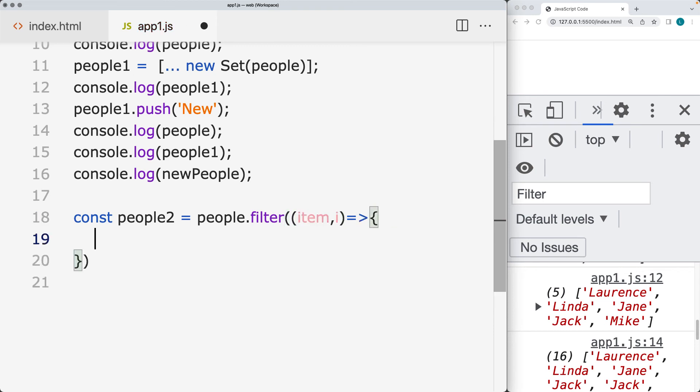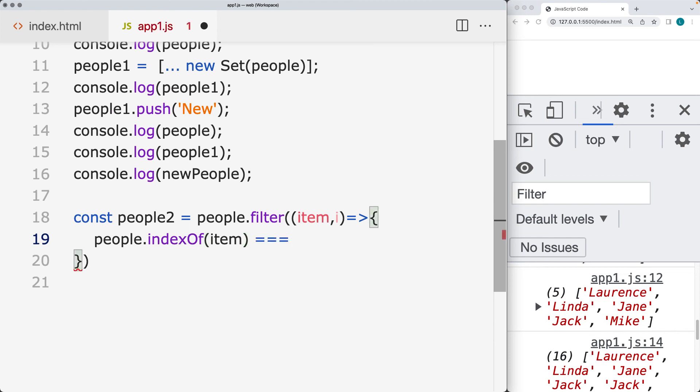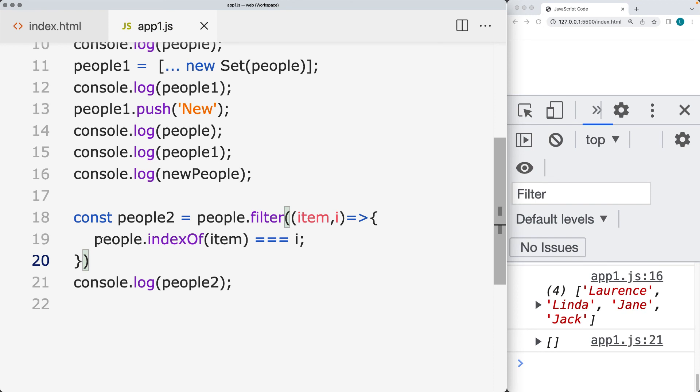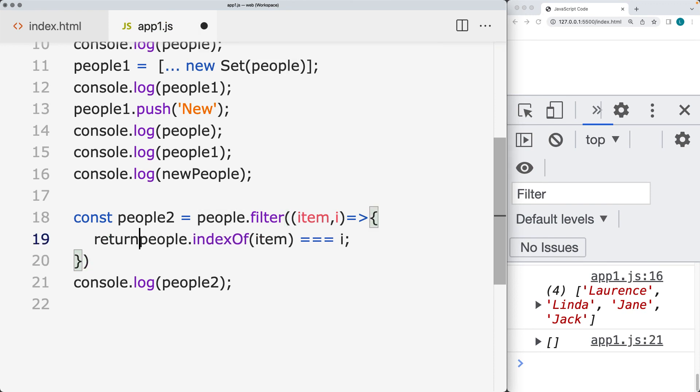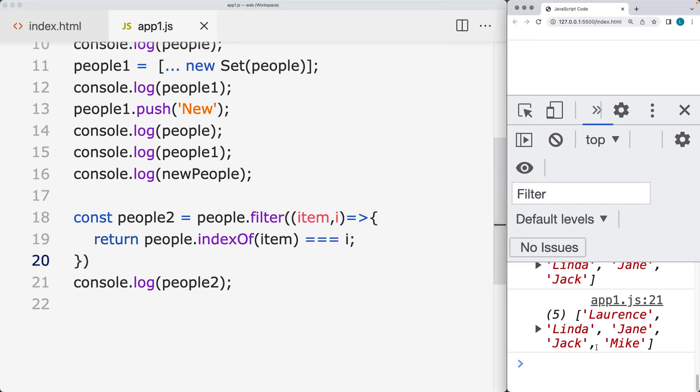And in the filter, we're going to return back from the people array using index of and then checking to see if the value of item is equal to the index value within the filter. And this actually needs to return the result. So that will also create a new array using filter.